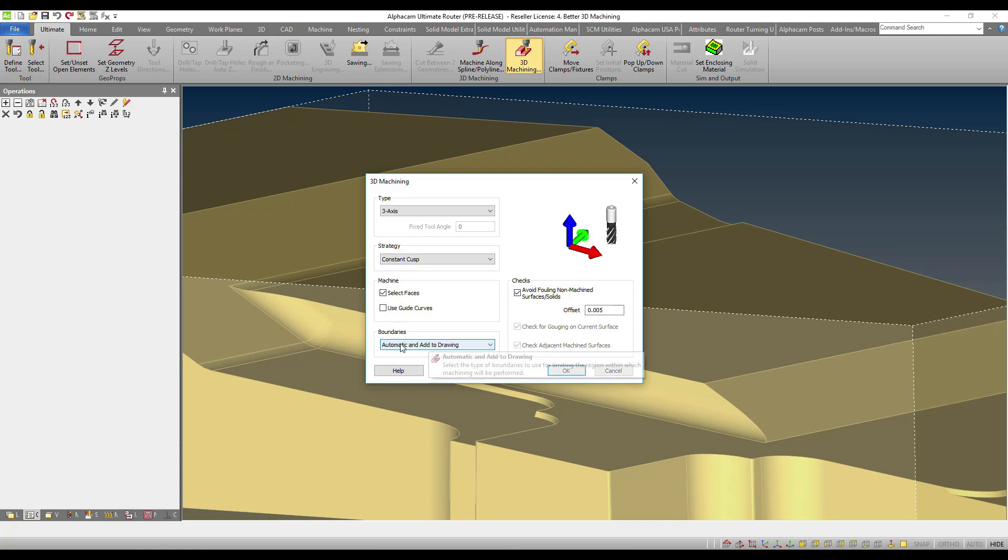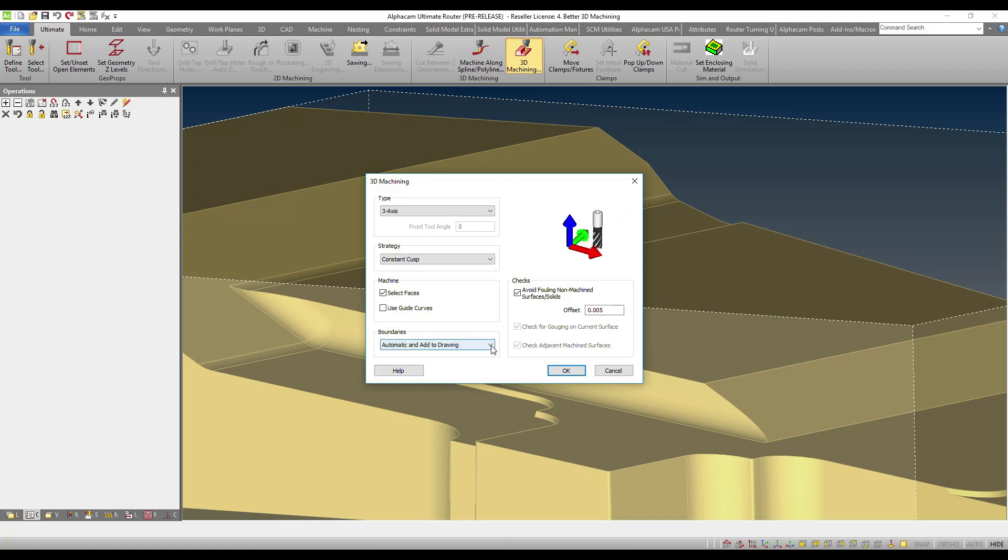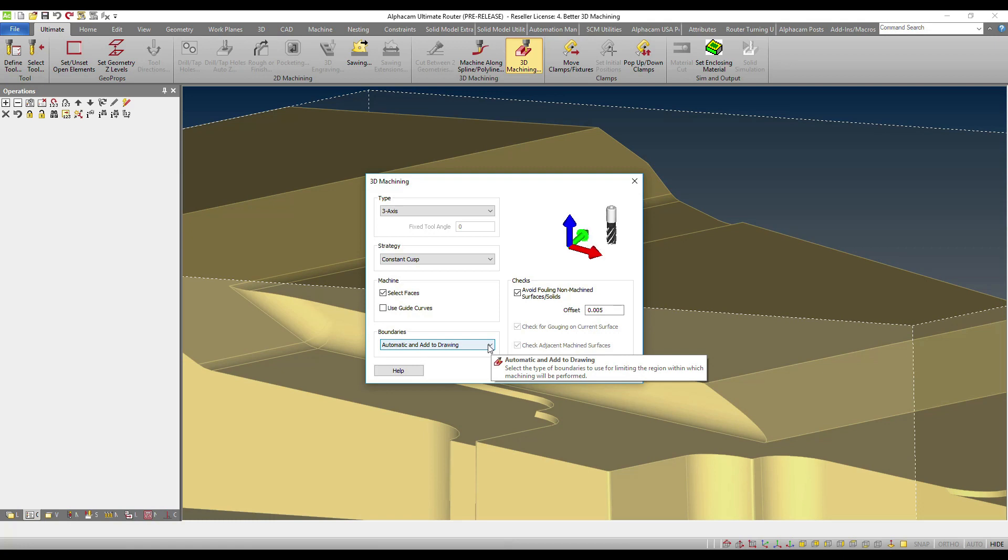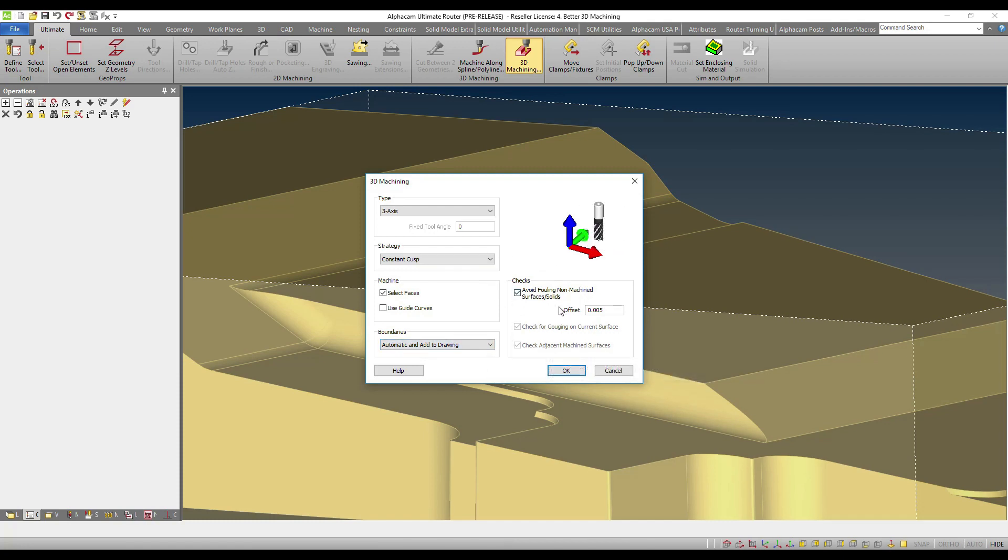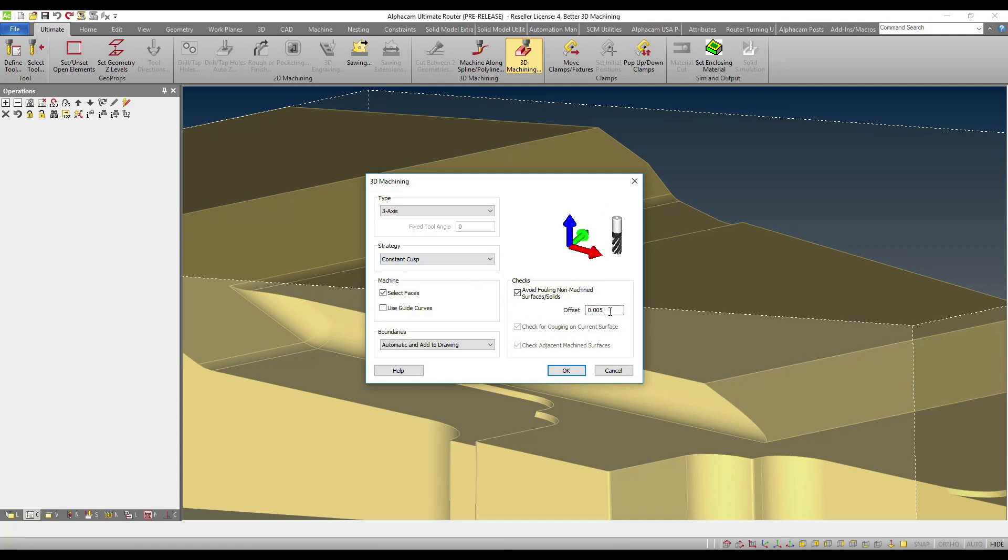This is the functionality number one that I want you to see that we have enhanced, which is we will now be able to create for you automatic boundaries and add them as geometries to the drawing so that you can visualize and control them better. We have also significantly improved the algorithmic work required to check for collision control on your surfaces, solids and STMs. You will have the ability to control that offset directly here so that you can have complete control over your machining.